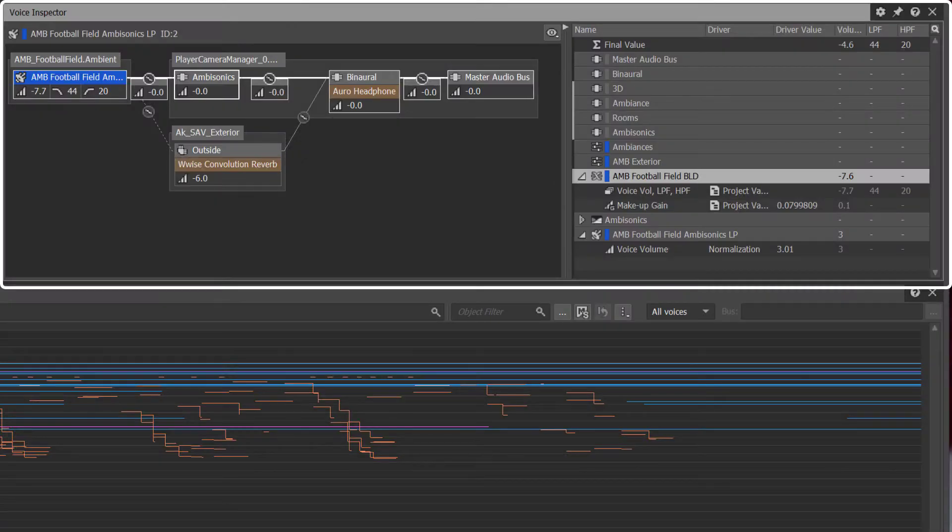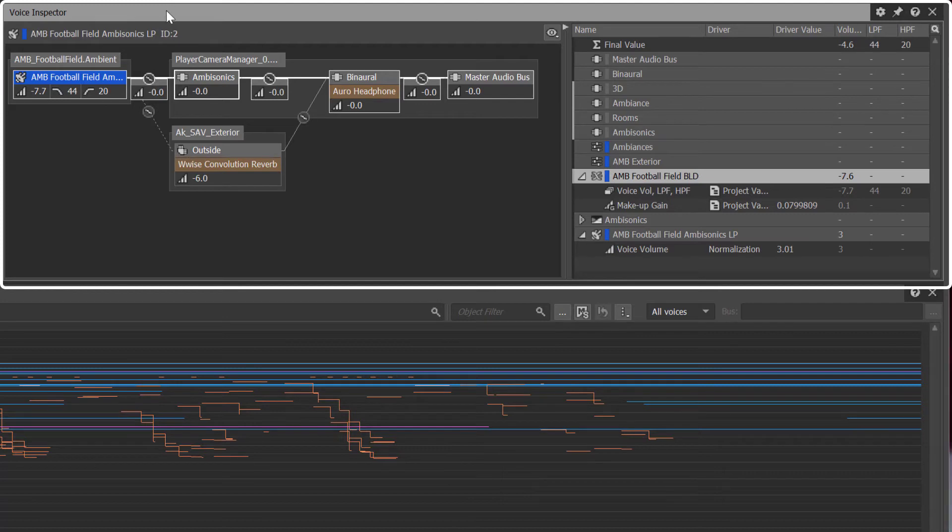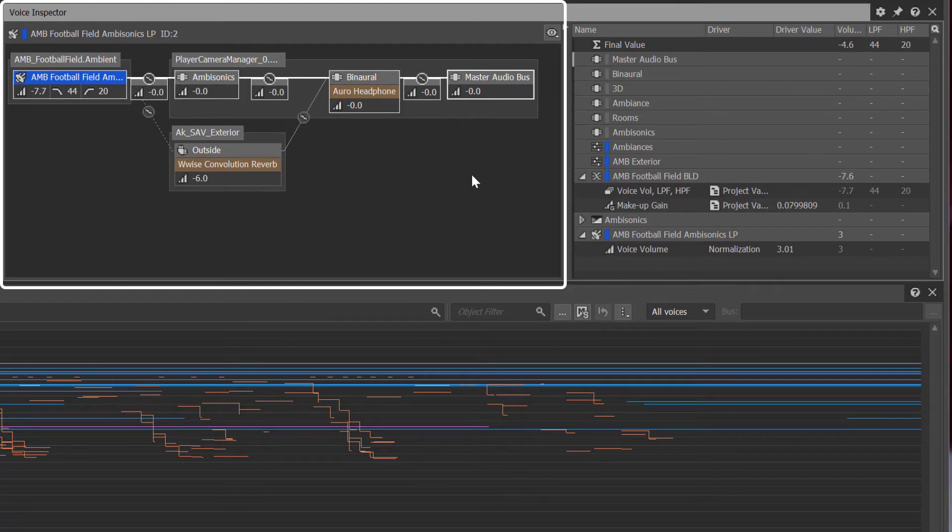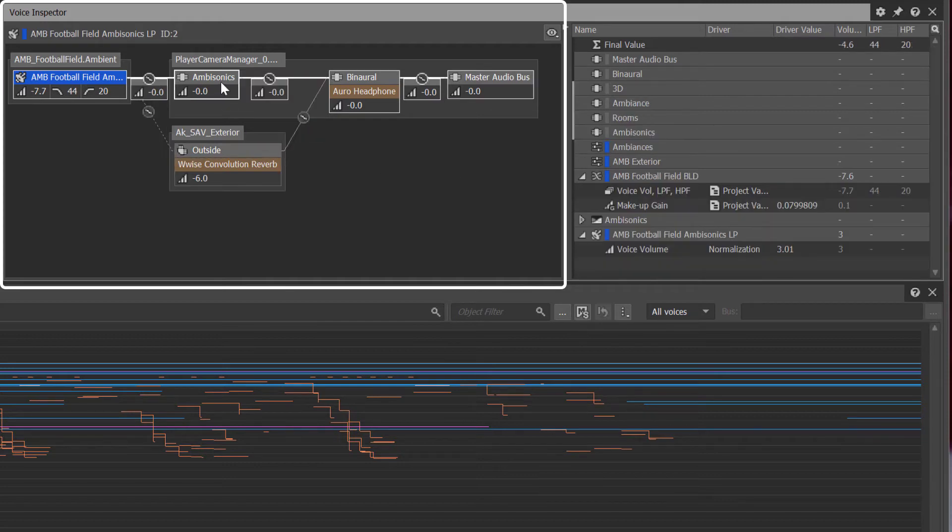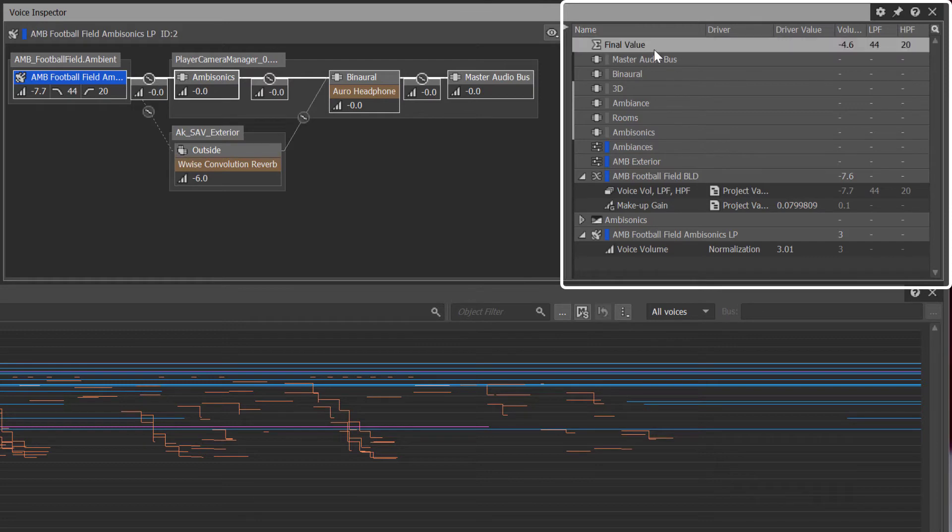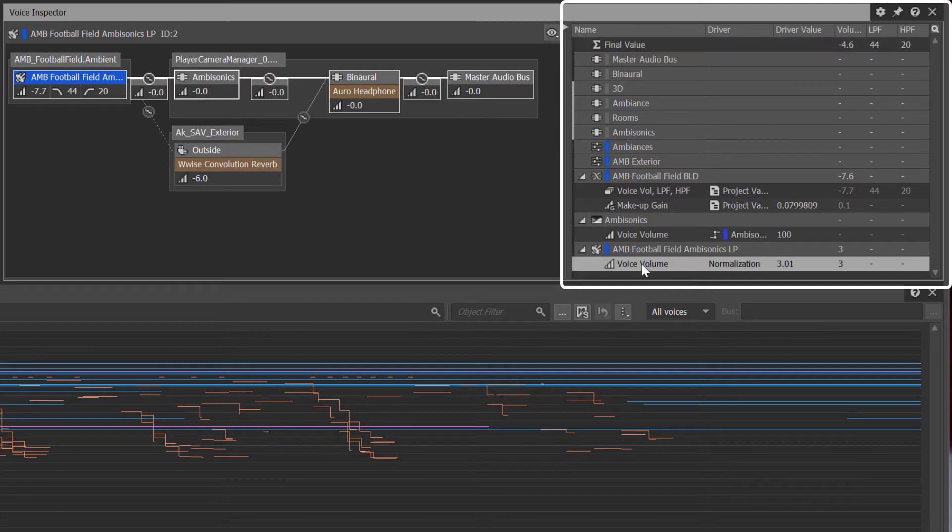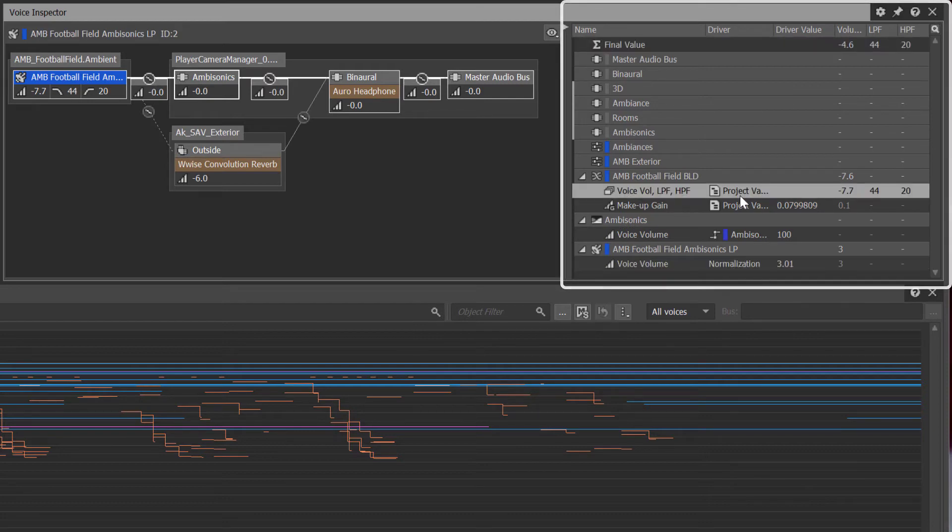The voice inspector view details the full voice pipeline of a voice from its source to the final output bus. While the voice inspector graph exposes the ability to view both the wet and dry path of a voice, the contribution list is where detailed information about the values and drivers that affect a voice are represented either locally or at runtime.